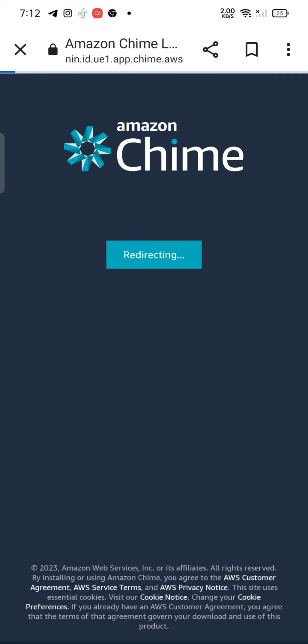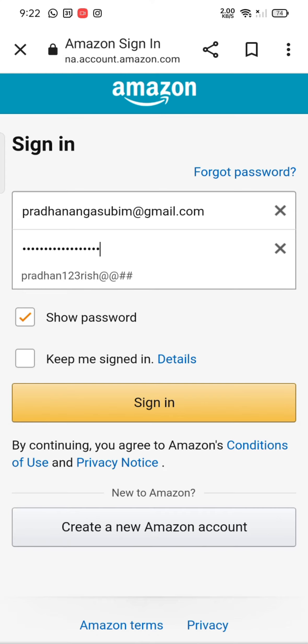Enter your email address and password associated with your Amazon Chimes account and then tap on sign in. Click on show password option to check if you have entered your password correctly or not.